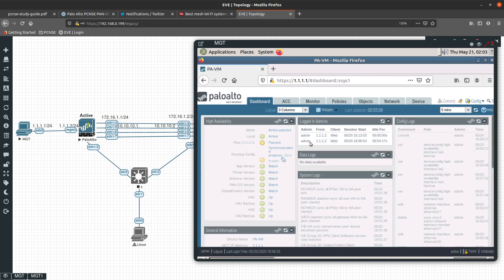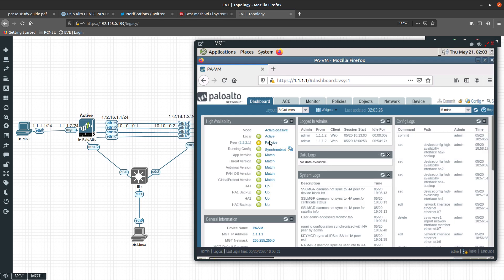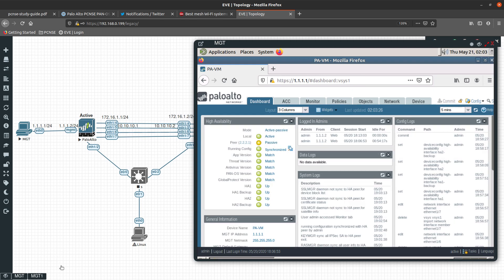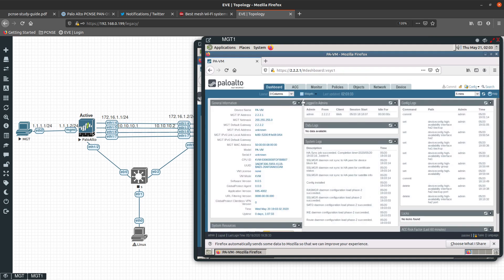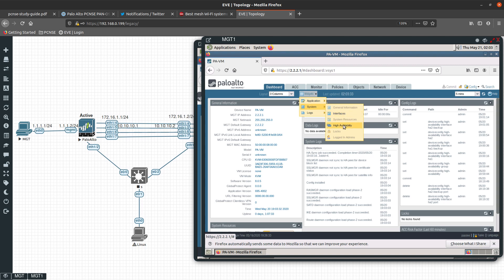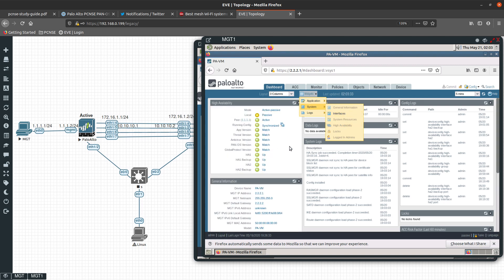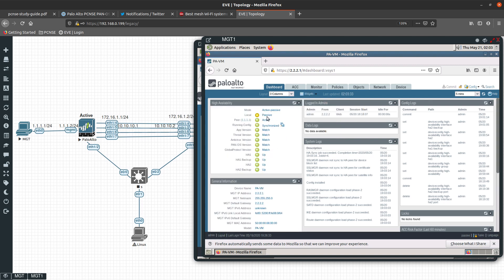Going back to the dashboard, you can see it is now synchronized. If we go to the passive firewall's dashboard and add the HA widget, you can see the local is passive and the peer is active — looking great.